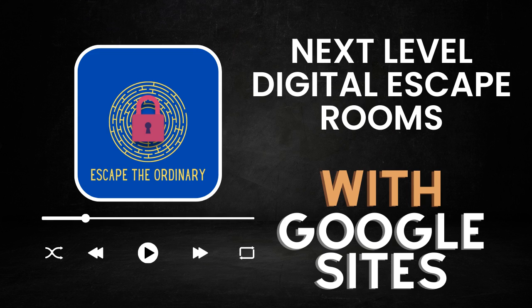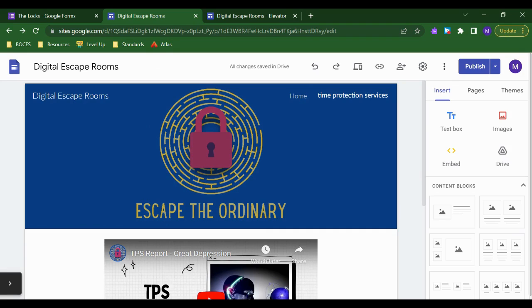If you've done anything with digital escape rooms, you probably already know that Google Sites is a great platform for hosting. They're really easy to share and update and they allow for lots of useful content to be embedded easily.